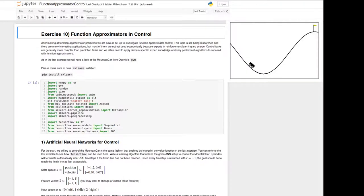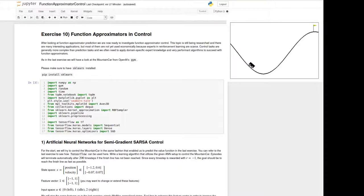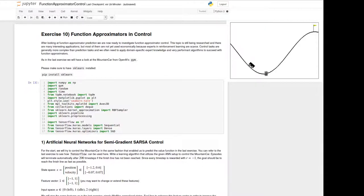In the first task we will use artificial neural networks for semi-gradient SARSA control. This is quite similar to the prediction task of the last exercise. If you haven't used TensorFlow yet, we refer to that last exercise. We will now write a control algorithm using an artificial neural network to control the mountain car shown here. It terminates after 200 time steps or if the goal above is reached.